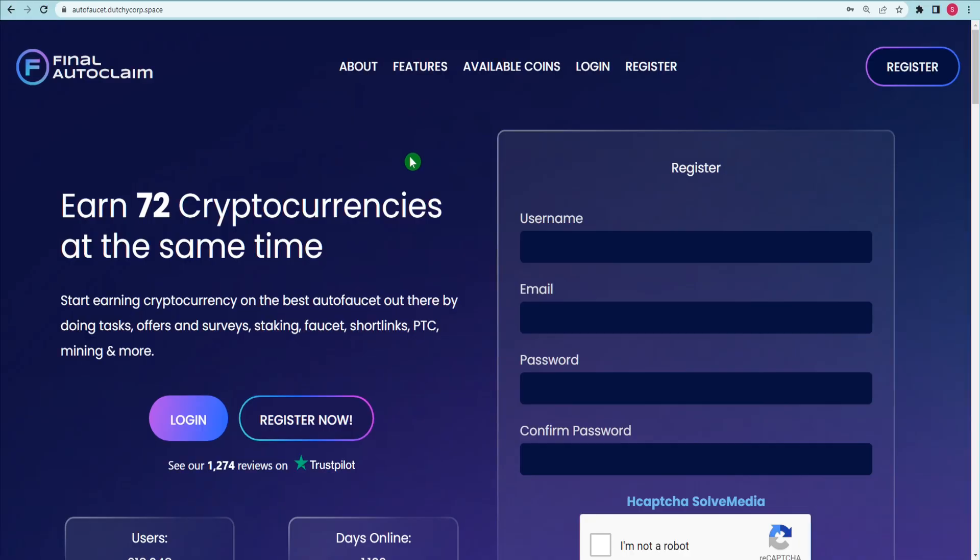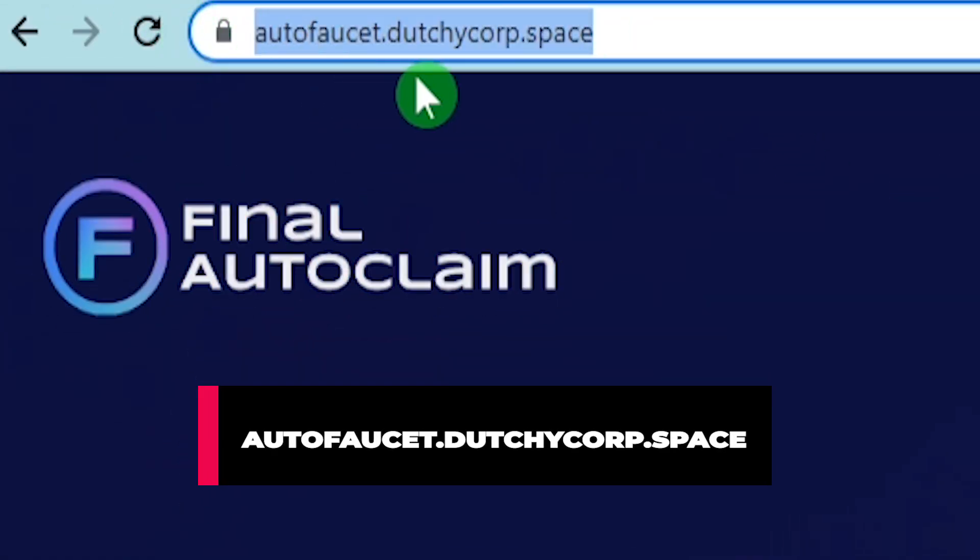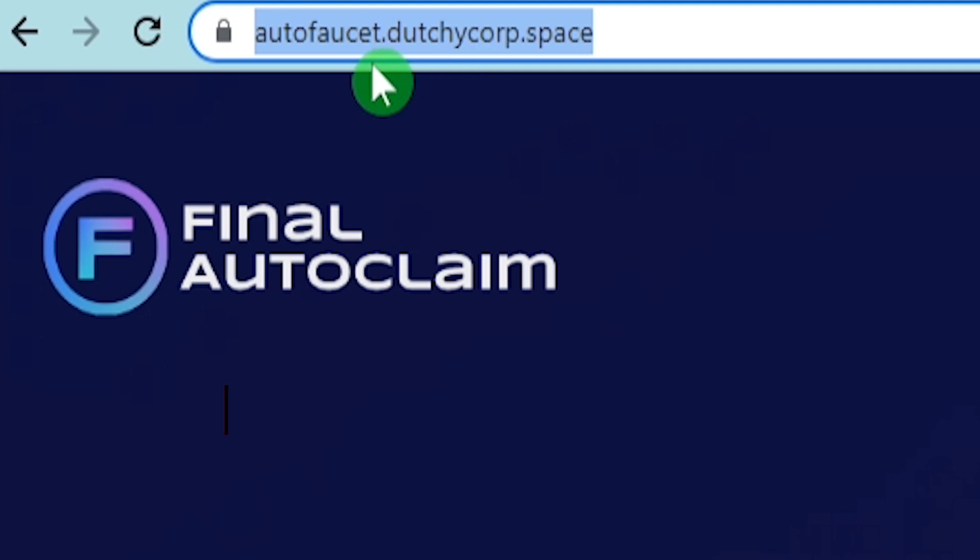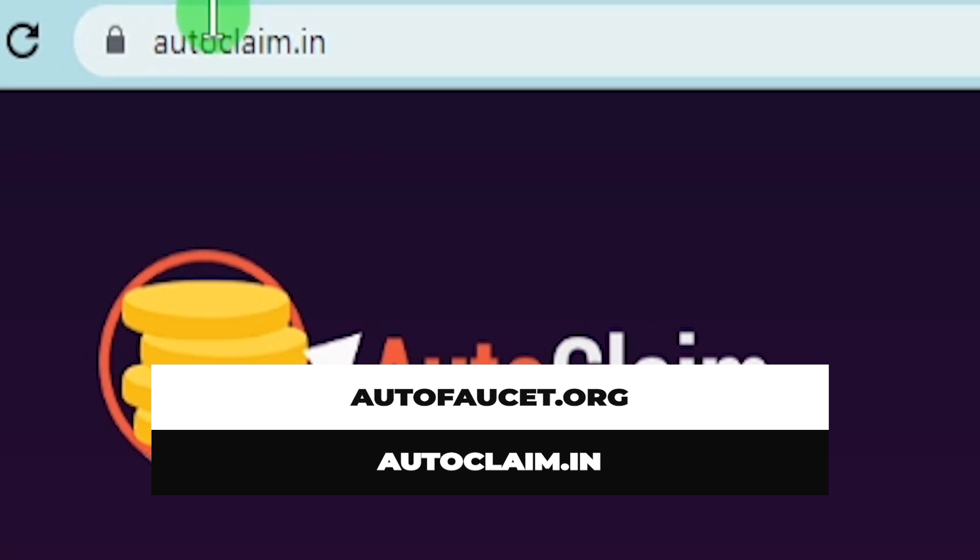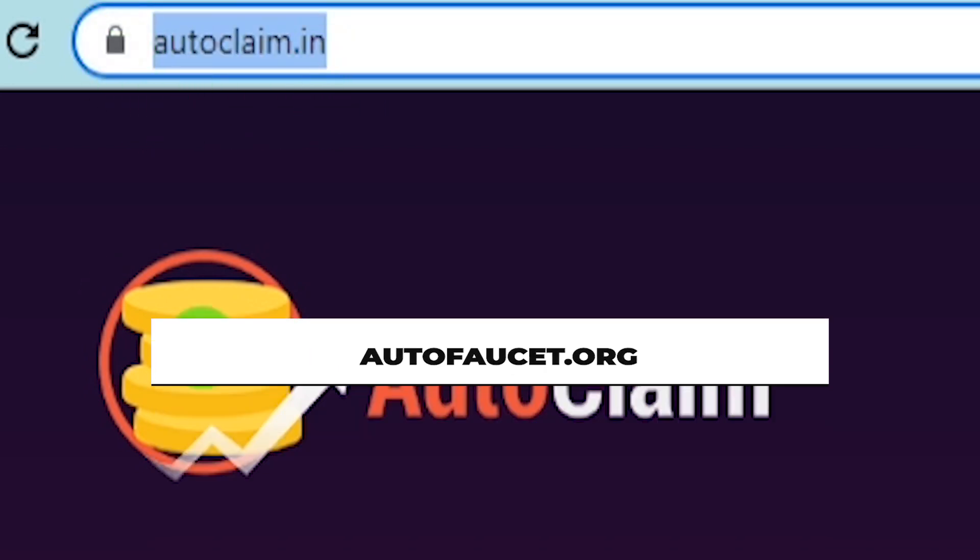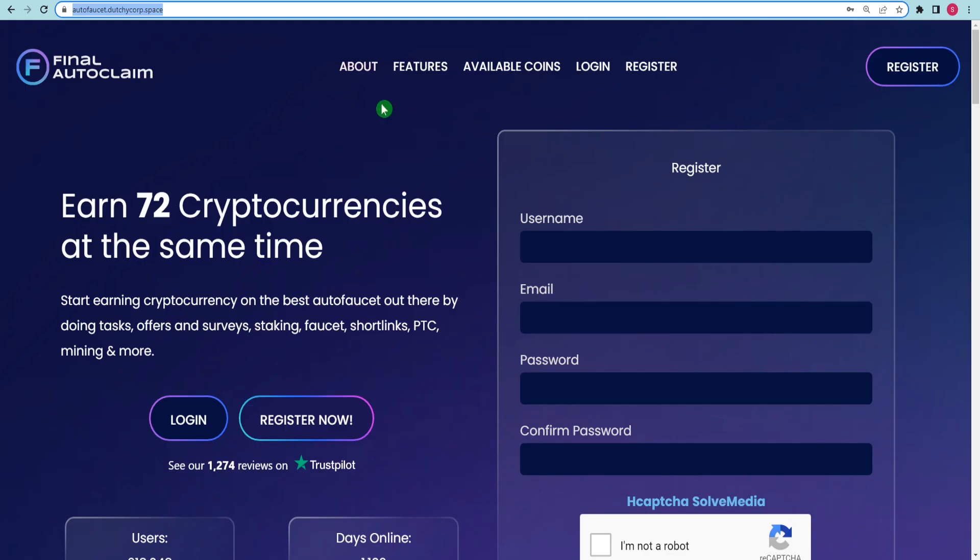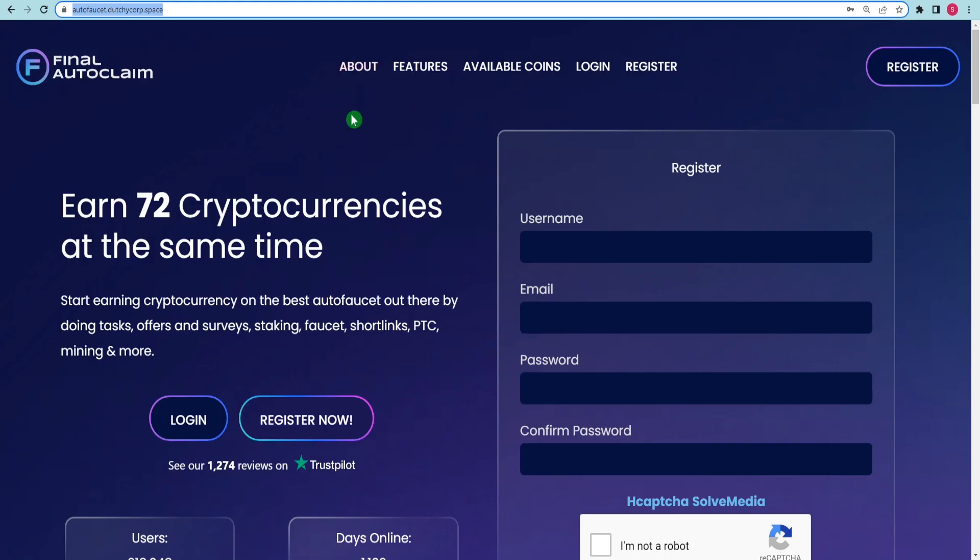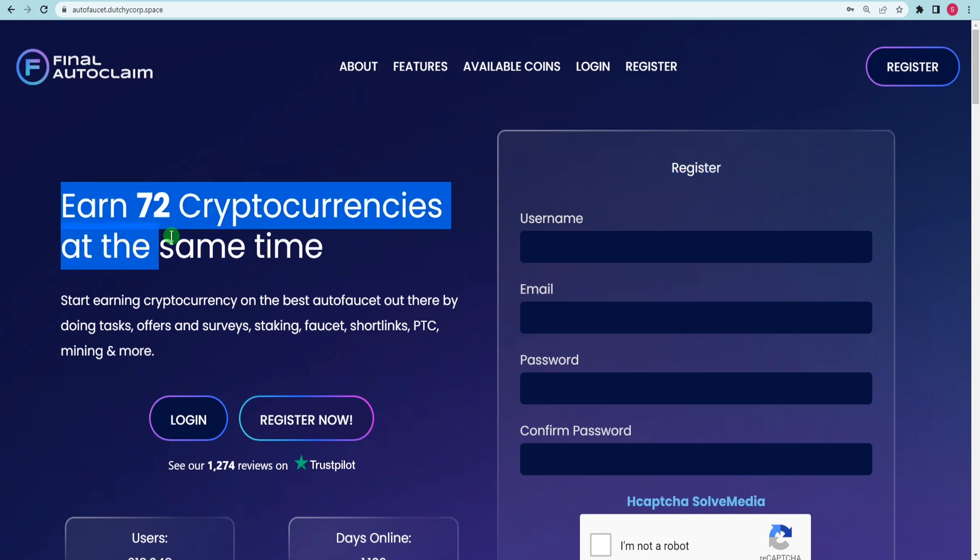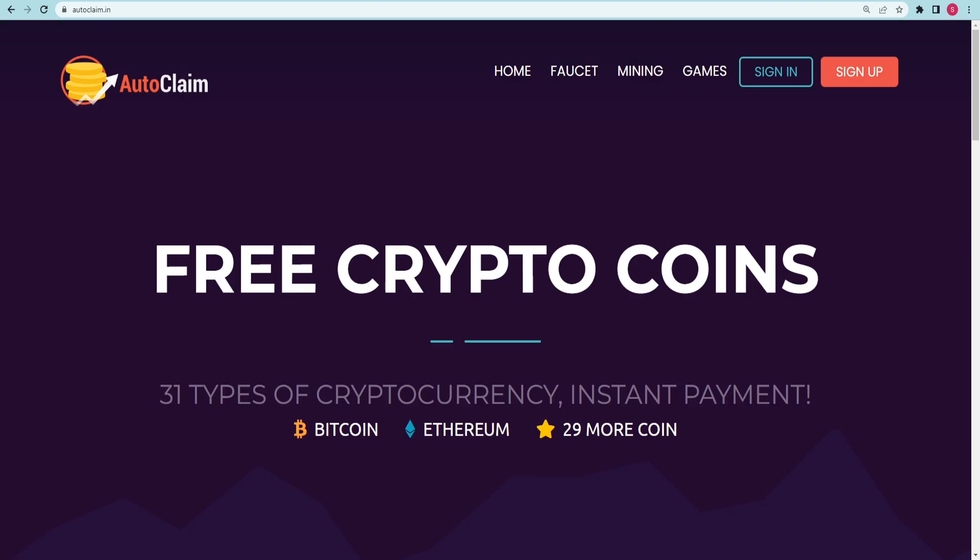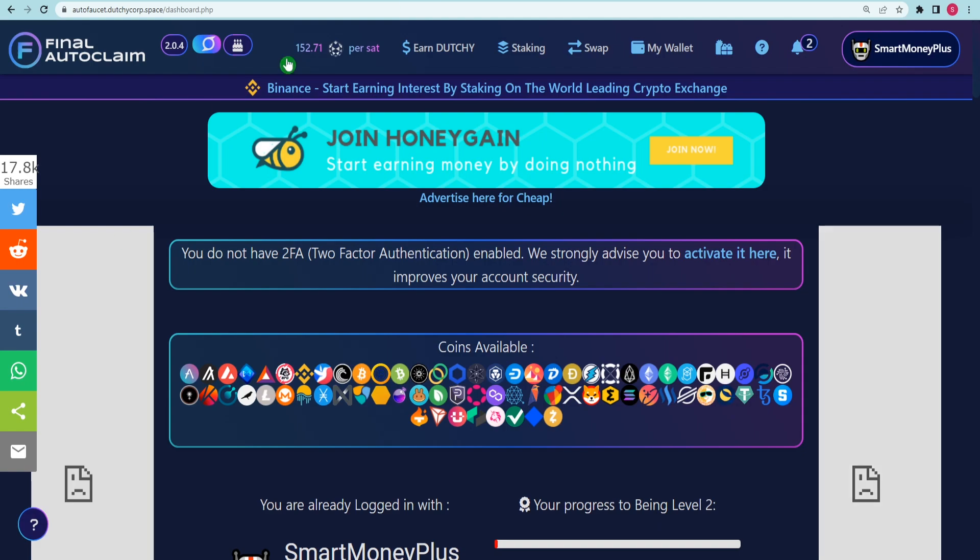Make sure you type in autofaucet.duchesscorp.space as the URL for the website I want you to visit. The second is autofaucet.org and the third is autoclaim.in. The help of these fantastic instruments will allow us to produce that much money right now. In order to get things started, the first thing I would want you to do is join up for each of these three websites.